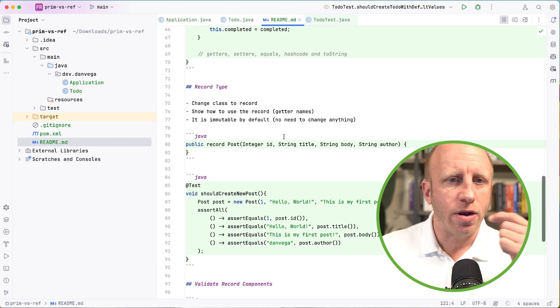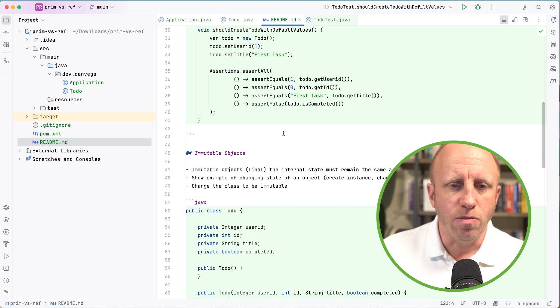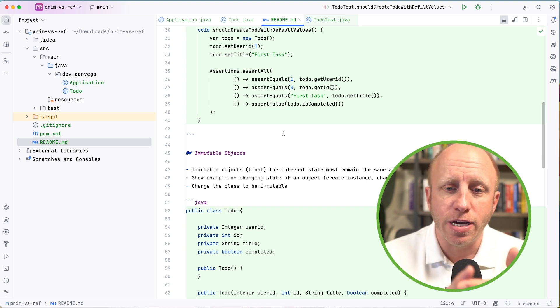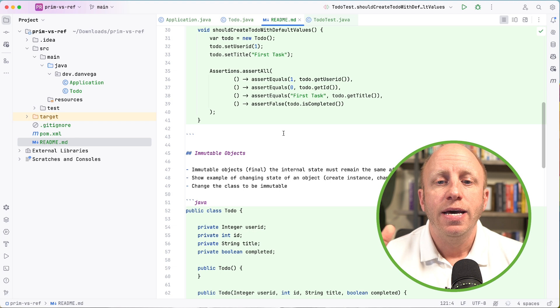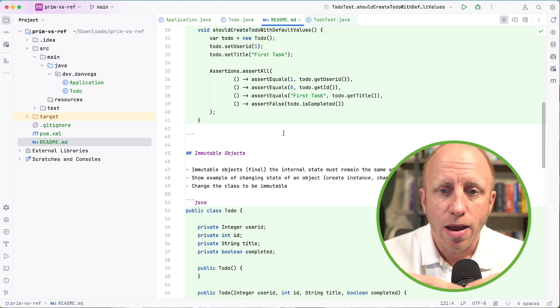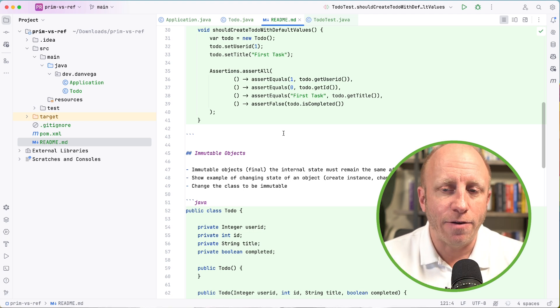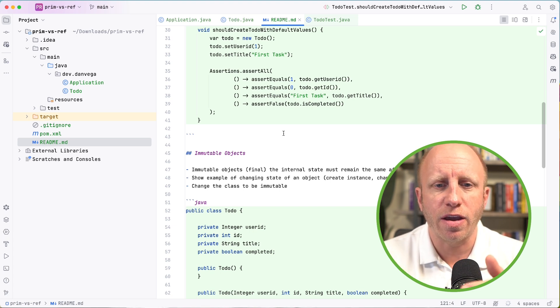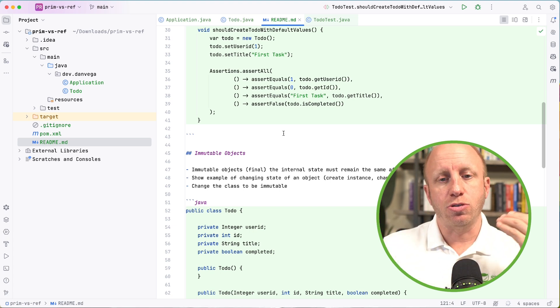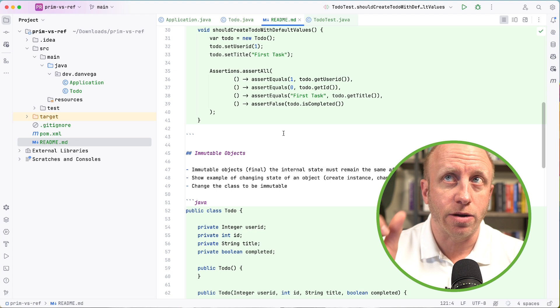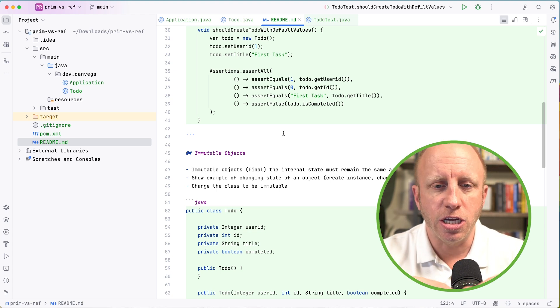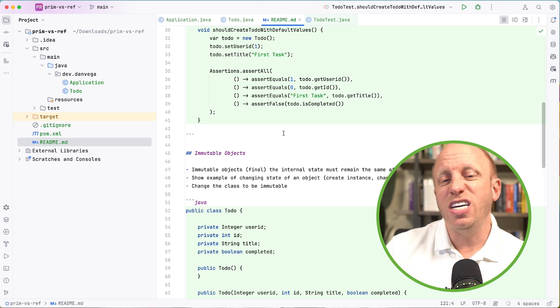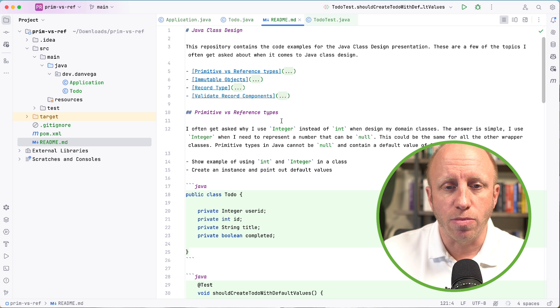Let's go back to the readme. The next thing I want to cover here is immutable objects. So immutable objects or when you declare something final, the internal state must remain the same after its creation. So we'll take a look at an example of that in a second.